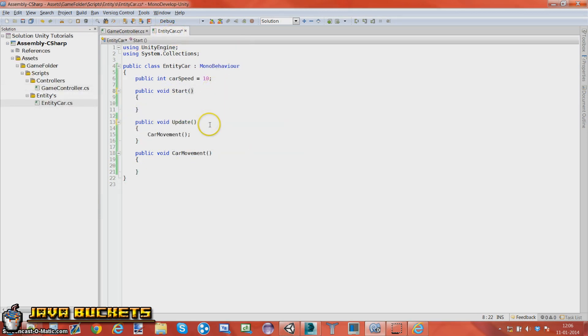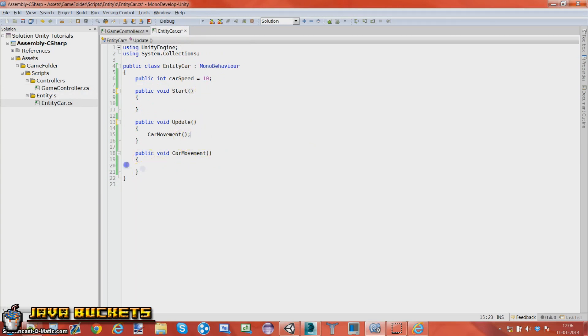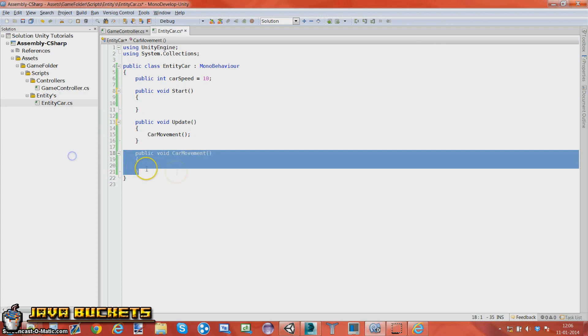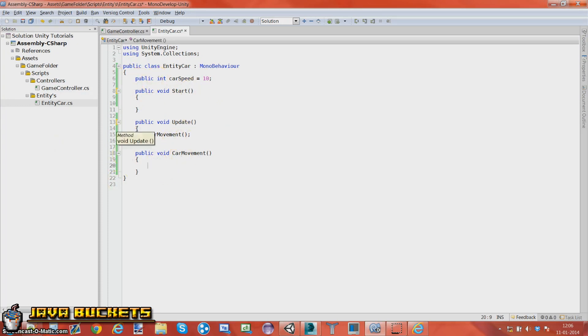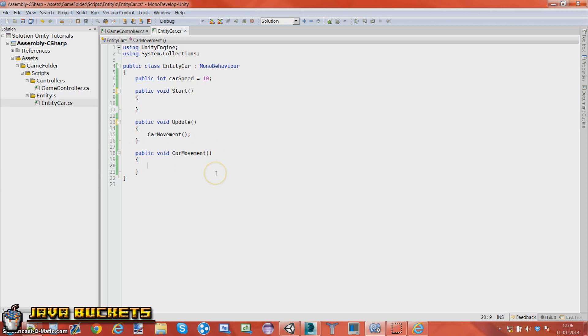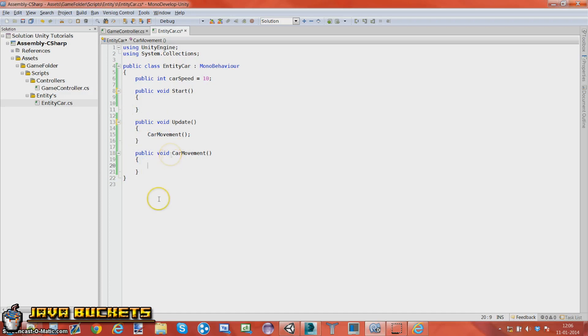As we call it in the update method, it's get run when the update method gets run. And the update method gets run 60 times in a second. So basically it's just another update method but it has its own name. If we were to put it in the start one it would be another start method but it would not be the same name. So that's just basically how that works.